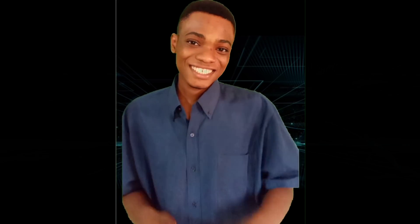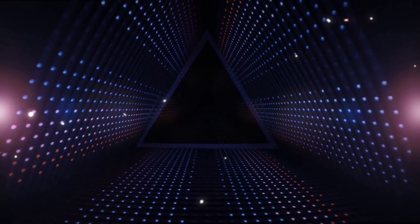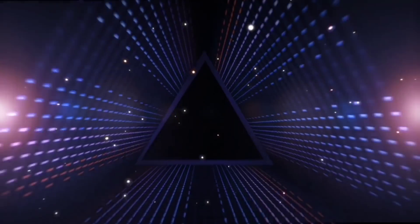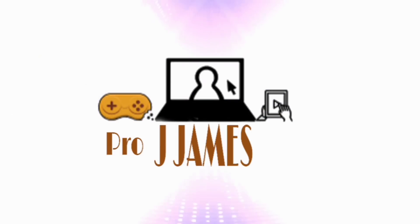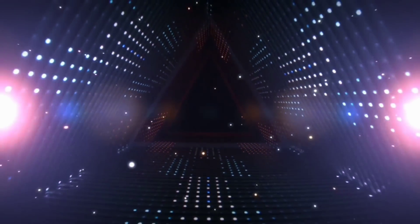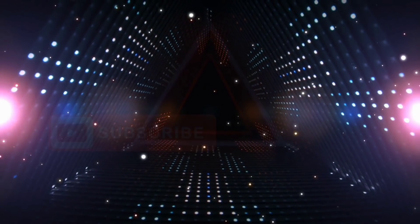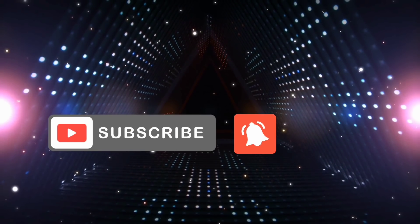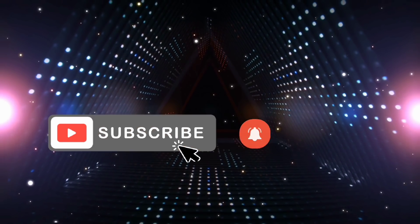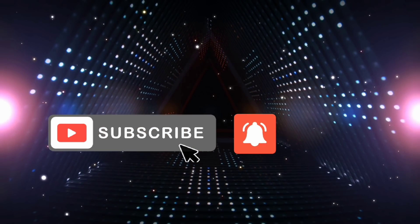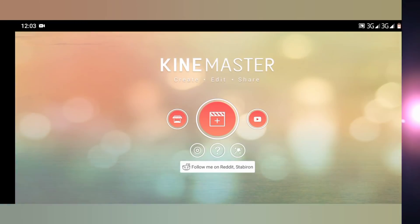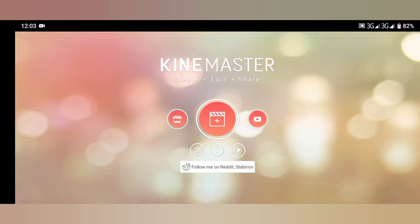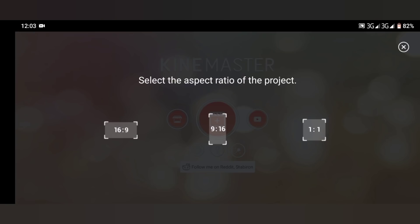Let's get started with KineMaster, and this is my first time using the app on my phone.